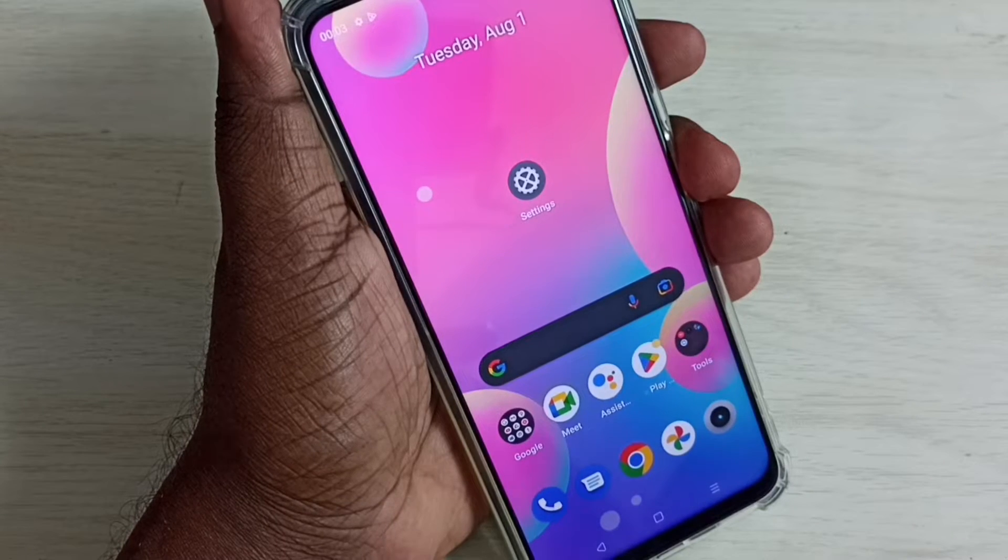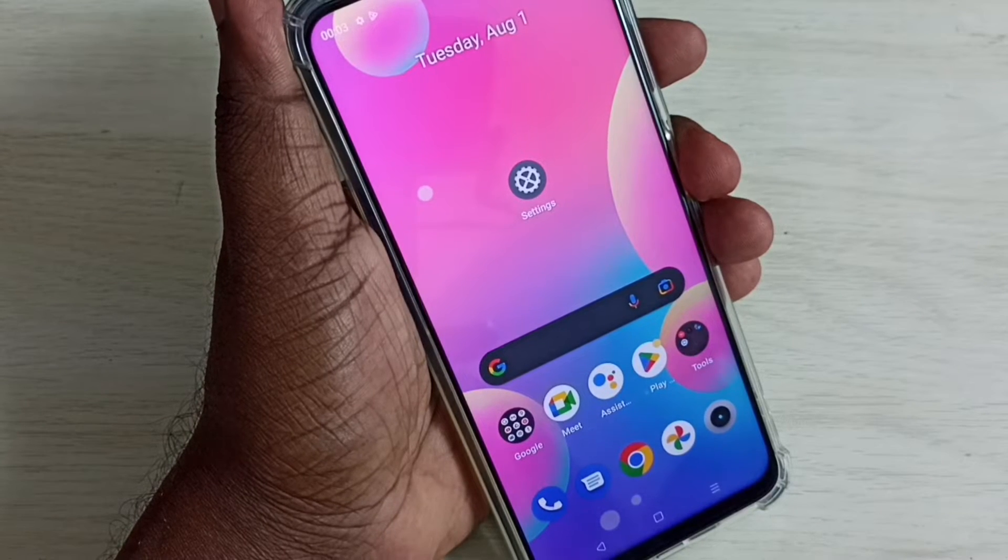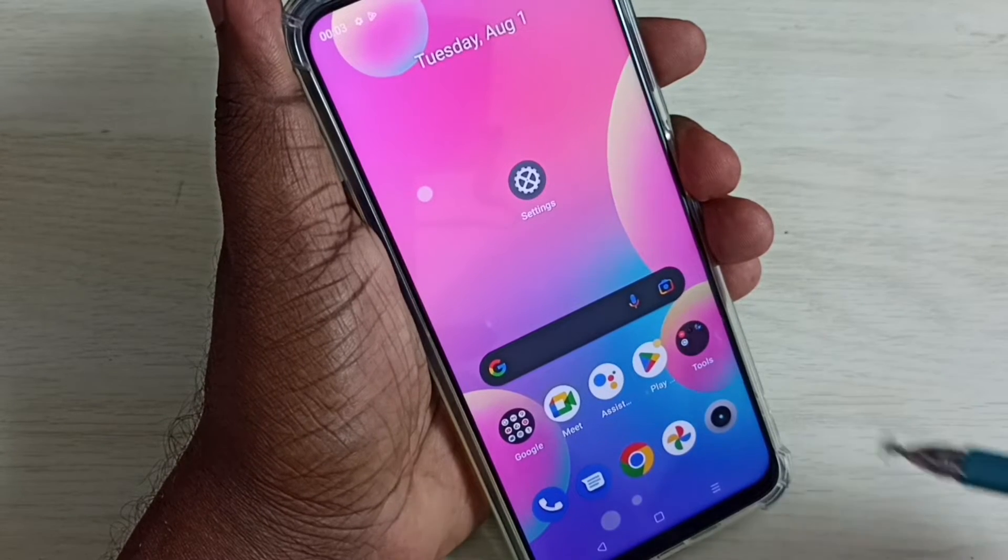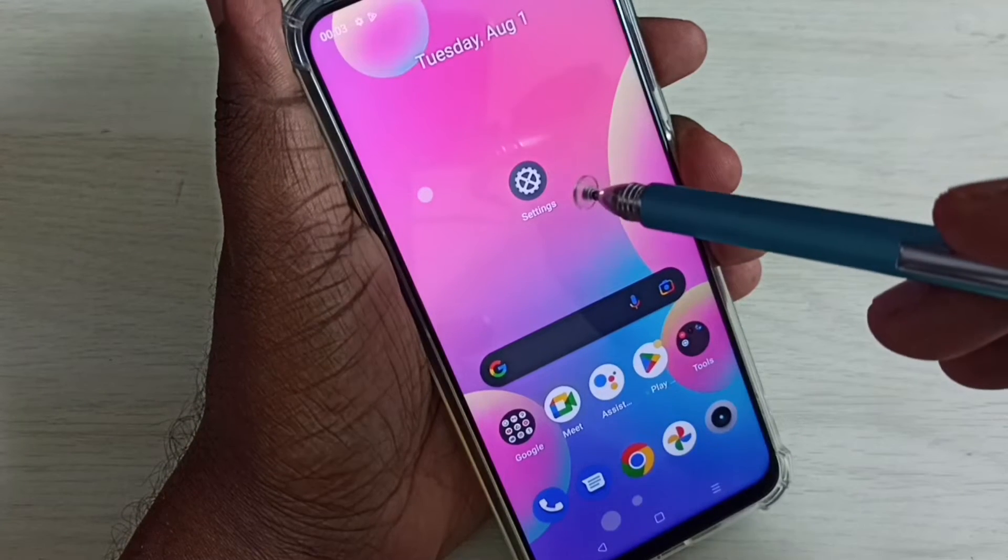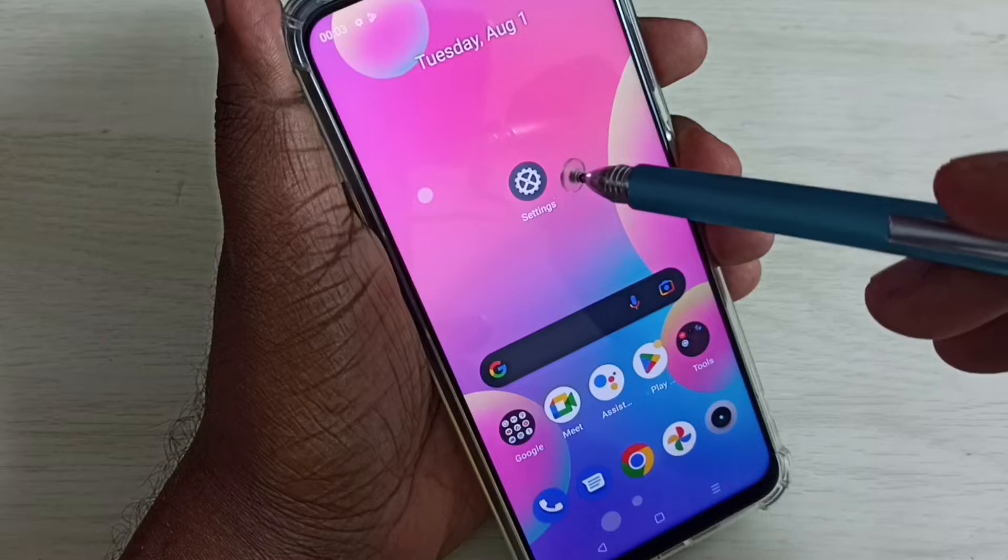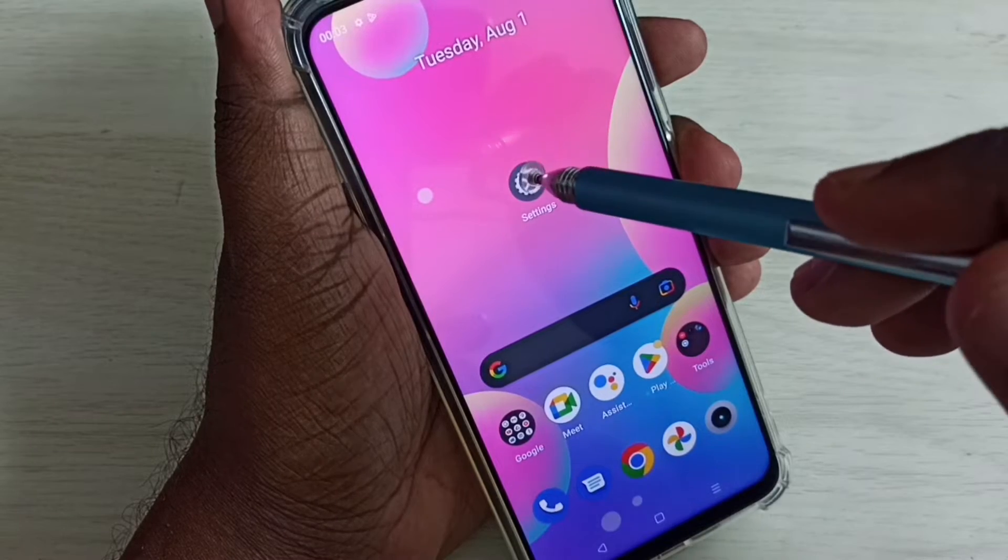Hi friends, this video shows how to turn off touch sound. First go to settings, tap on the settings app icon.